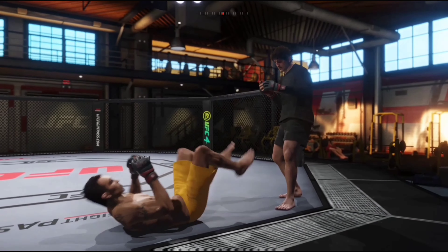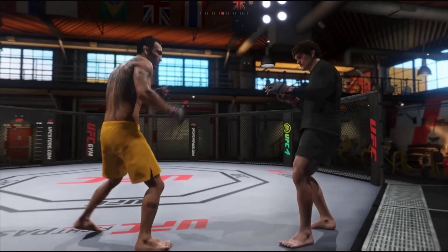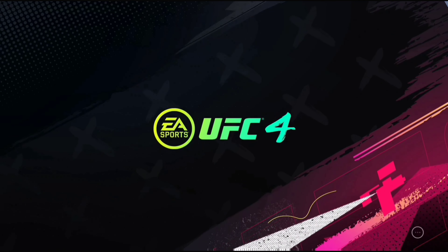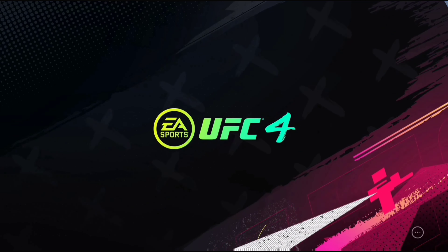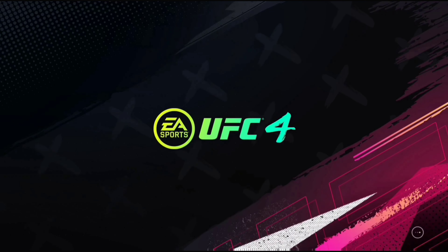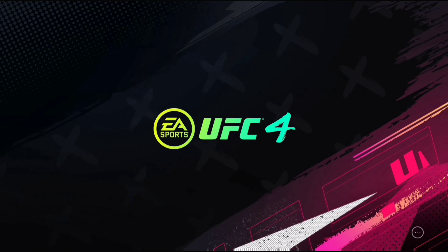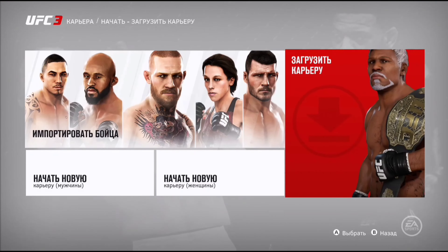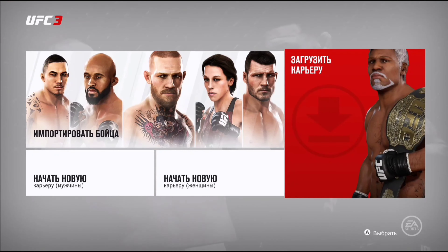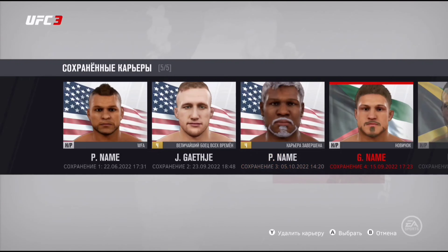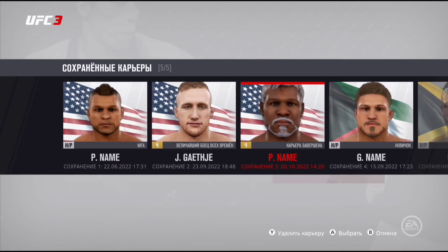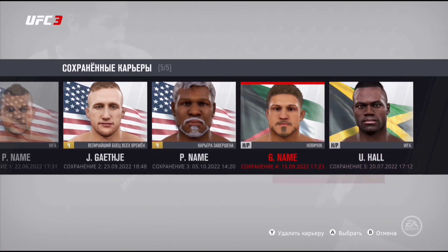Посмотрите, совсем уже сумасшедшие какие-то движения делает мой боец из UFC 4. То есть я показал просто комбинации, пока рассказывал — вы видели, чем вообще всё это может обернуться. Далее включаем сравнение карьер — карьеры UFC 3 и UFC 4.